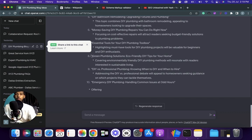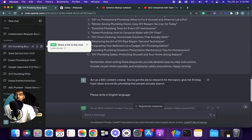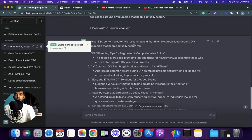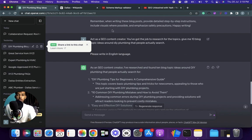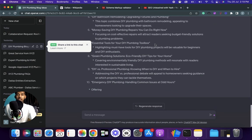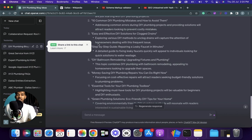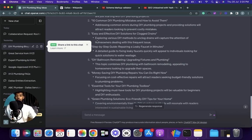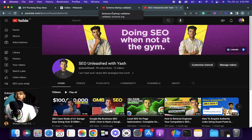So the prompt for this one is: act as a SEO content creator and you have got the job to research for this topic. Give me 10 blog topic ideas around DIY plumbing - again replace this with what industry and what niche you are in - that people actually search. Here's the result of it. It's pretty dope to be very honest. So again, this is really, really helpful. Use this to improve local SEO for your website or your GMB.